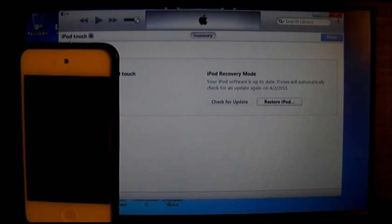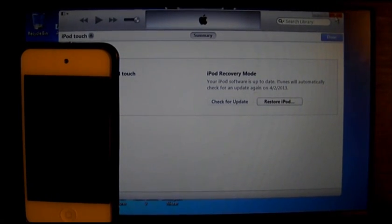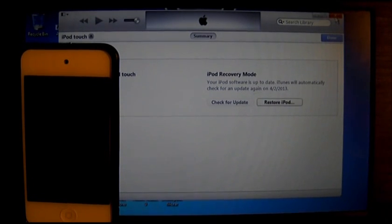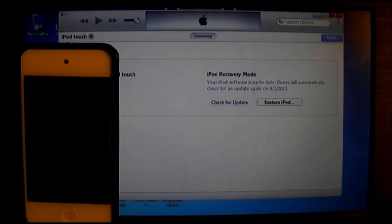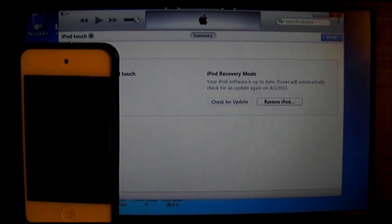Hello guys. I will be helping you how to restore from 6.1.3 to 6.1.2 without getting any error of 3194 or 1600.